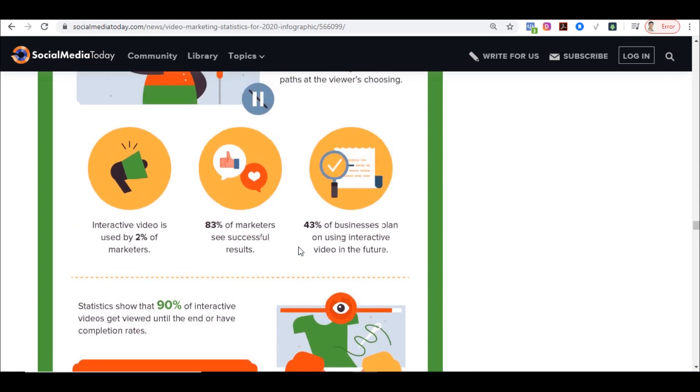That 90% completion rate is amazing and that's why I highly recommend using Interactor to create interactive videos for your business or for clients. If you find this useful and want to use it or offer it as a service, click the button below — that's my affiliate link and I'll give you exclusive bonuses. If you're watching on YouTube, click the link in the description to visit my blog and check out those bonuses.